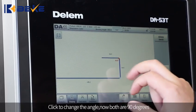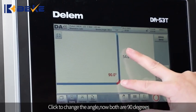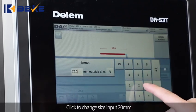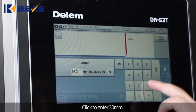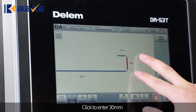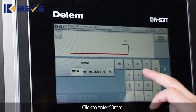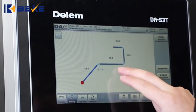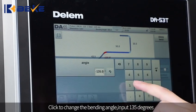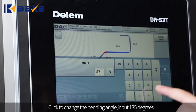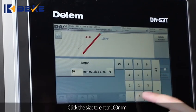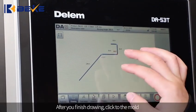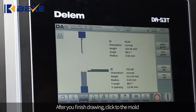Click to change the angle — now both are 90 degrees. Continue clicking to change the angles for each bend segment. Here is the size of the slab. Click to change the angle as needed for each section.